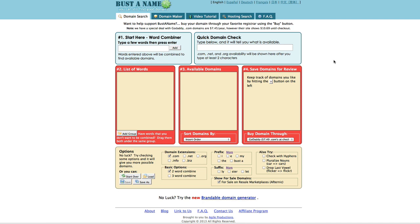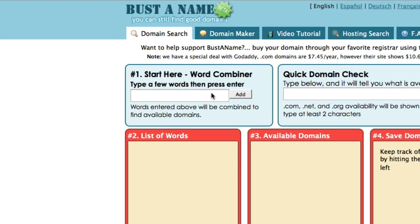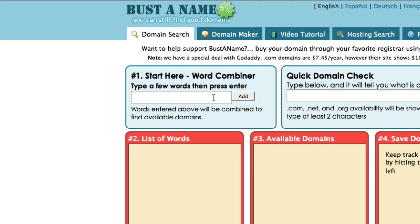I'm here on BusterName, which is a very good application that helps you find domain names. All you have to do is start by entering your main keyword.